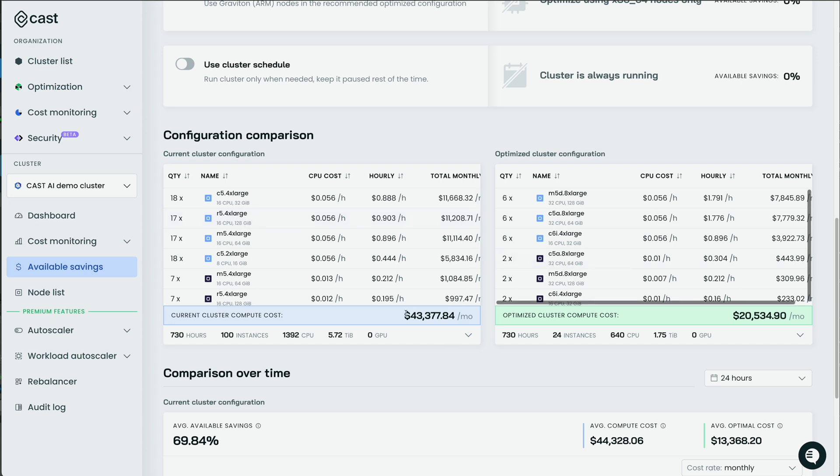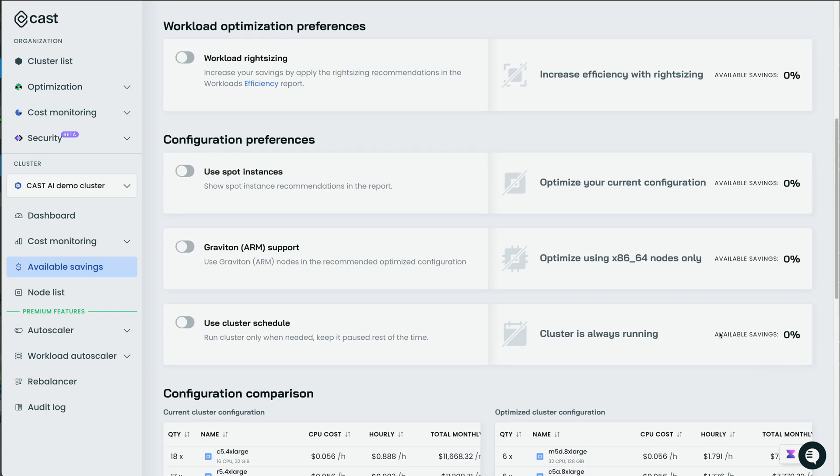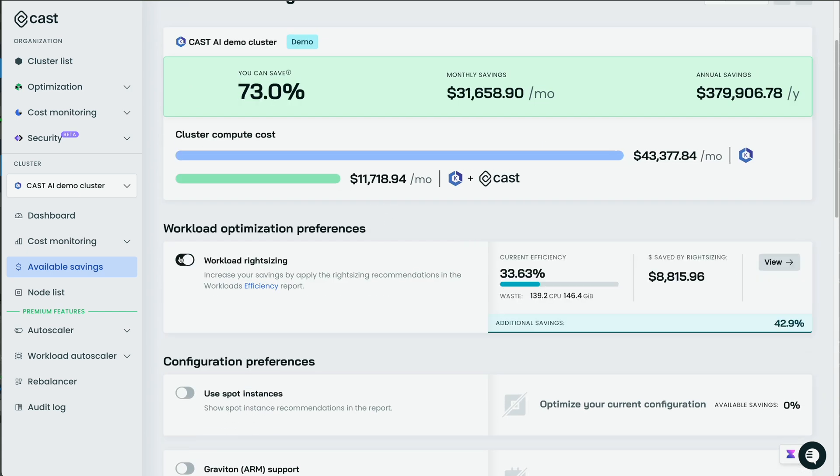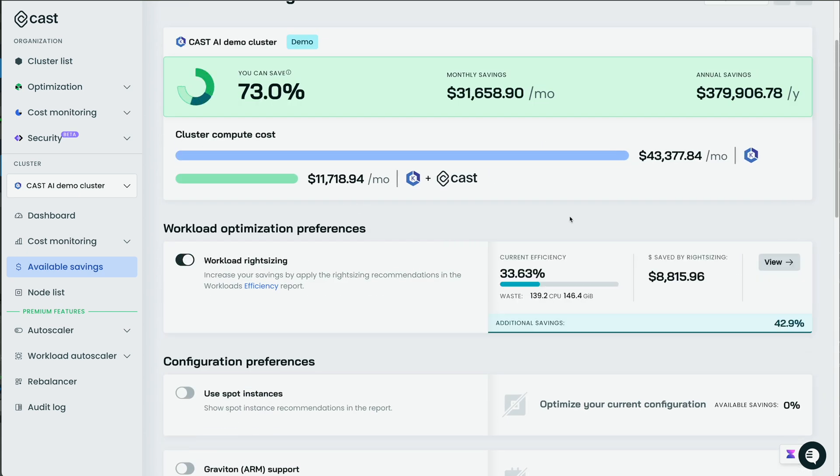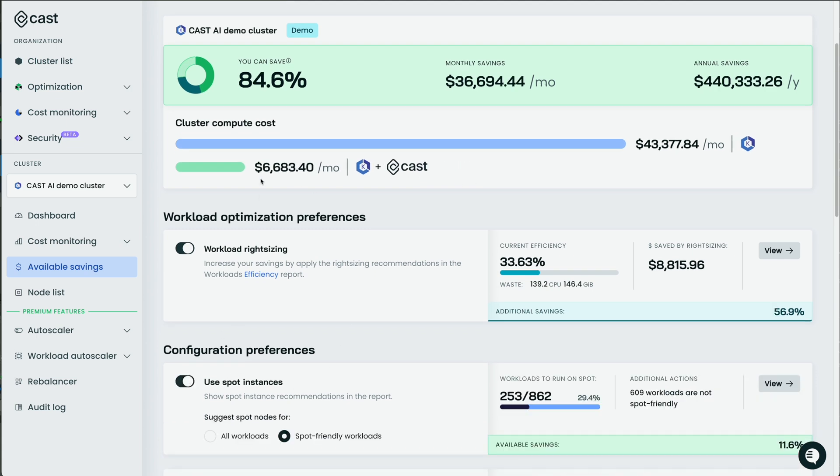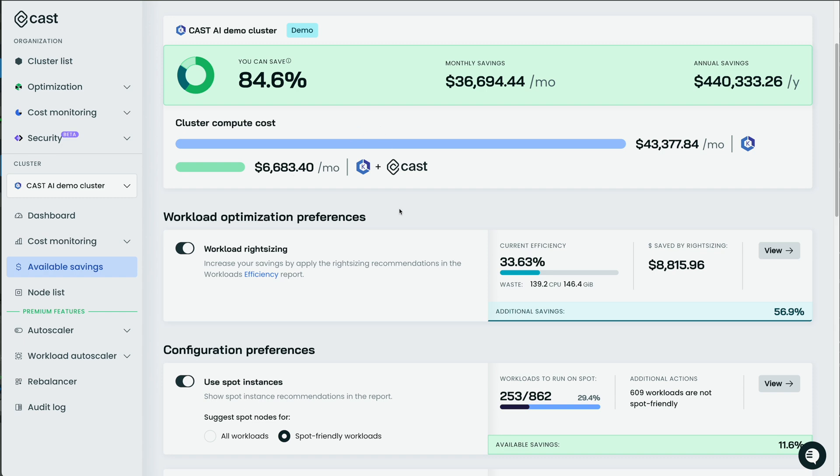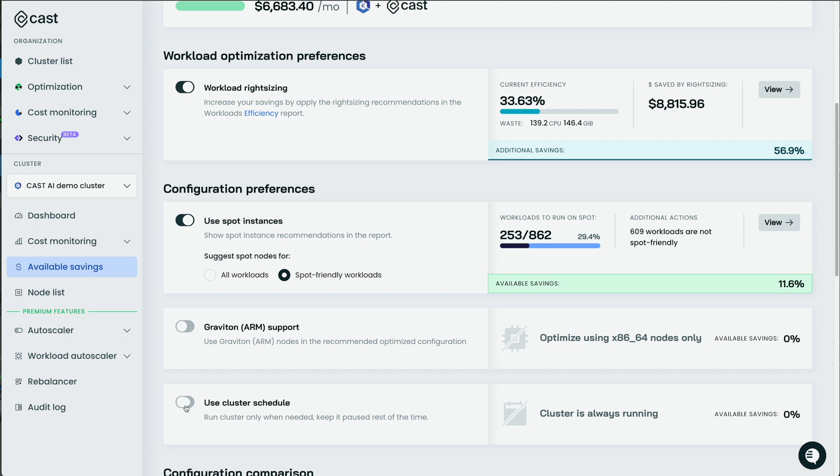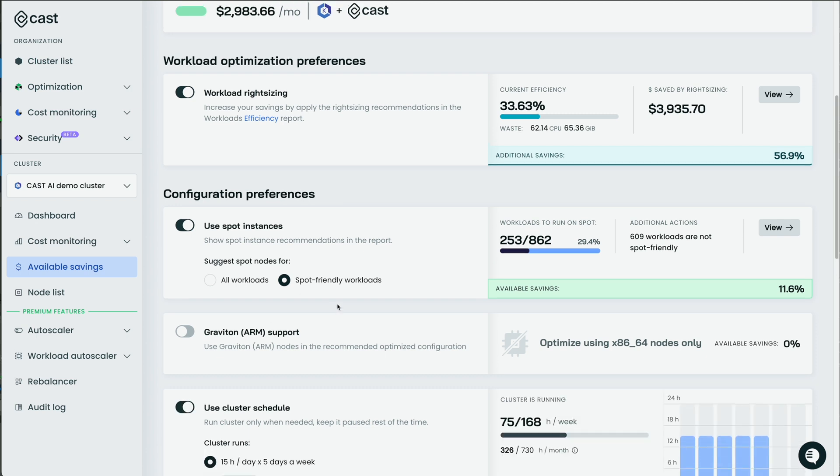That'll bring us down from 43,000 down to 23,000 per month. But then we can also individually optimize workload right-sizing. That'll bring us down to 11,000. We can use spot instances, which will bring us down to 6,000. Then we have some other options like using ARM nodes or running it on a cluster schedule. Say we only need the cluster for eight hours a day. If we were to click that, we can bring it down to just $3,000 a month from 43,000.